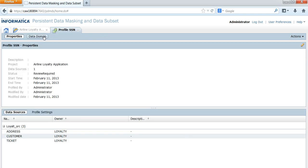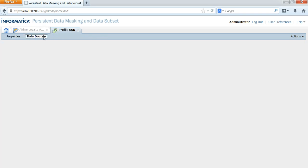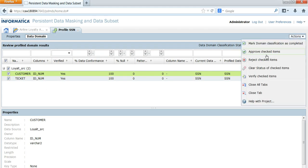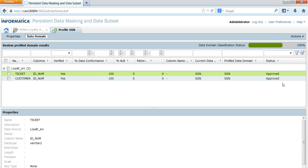Let's go and have a look at the results. It is showing that it has identified the IDNUM column from the Customer table and the IDNUM column from the Ticket table as Social Security number. So once you are confident that these are Social Security numbers, you can go and click Approve Checked Items so that this data domain gets approved for those particular columns.